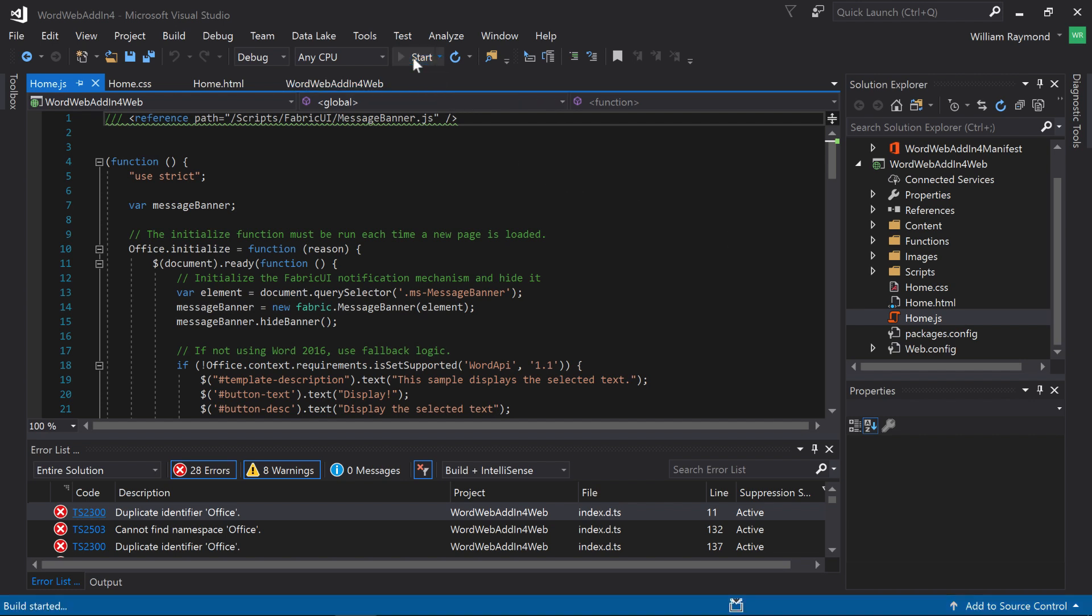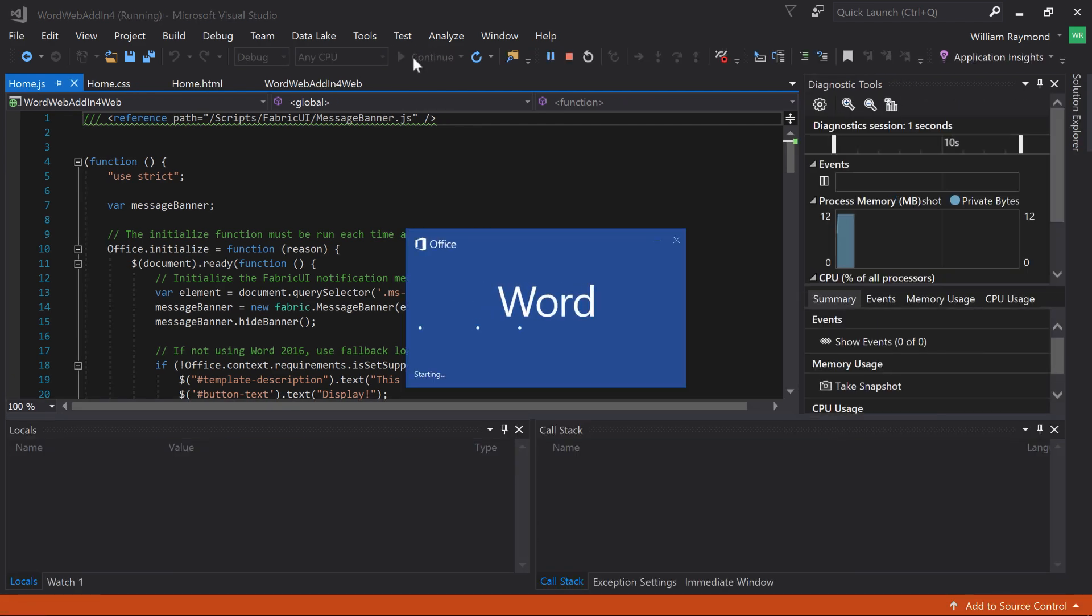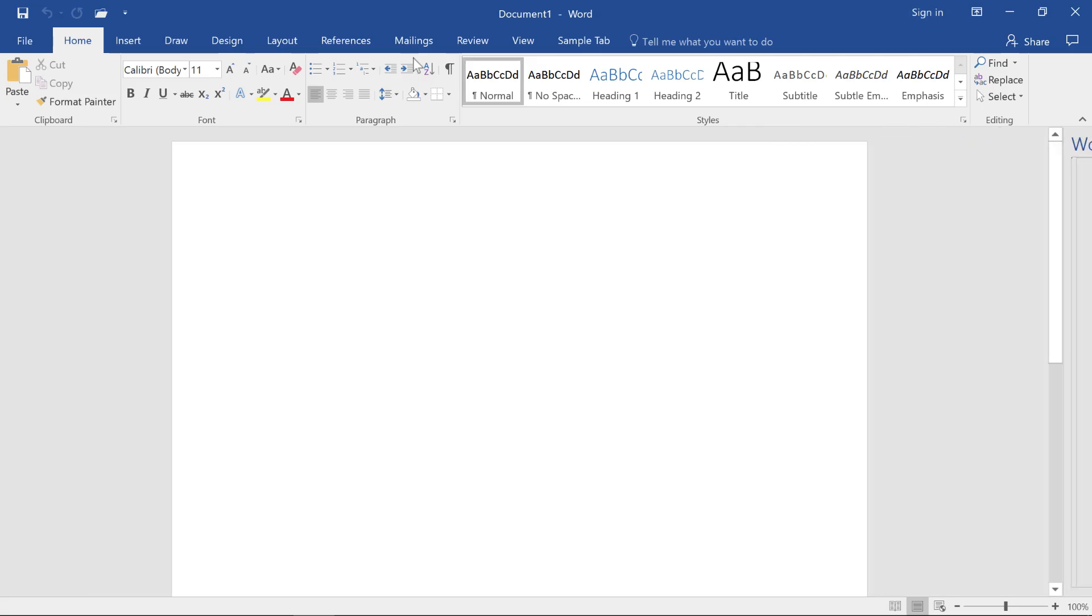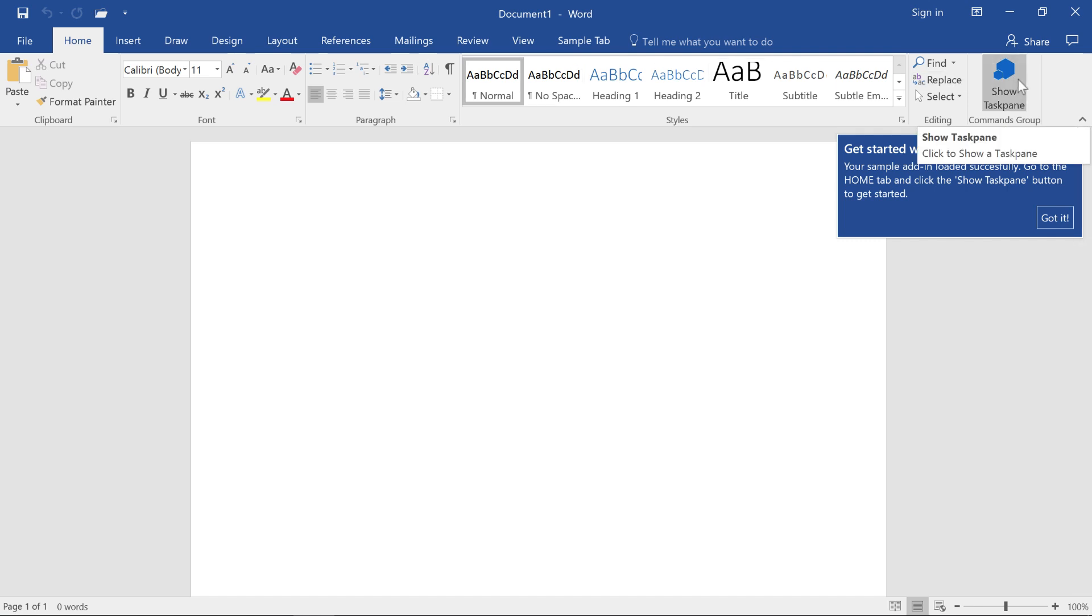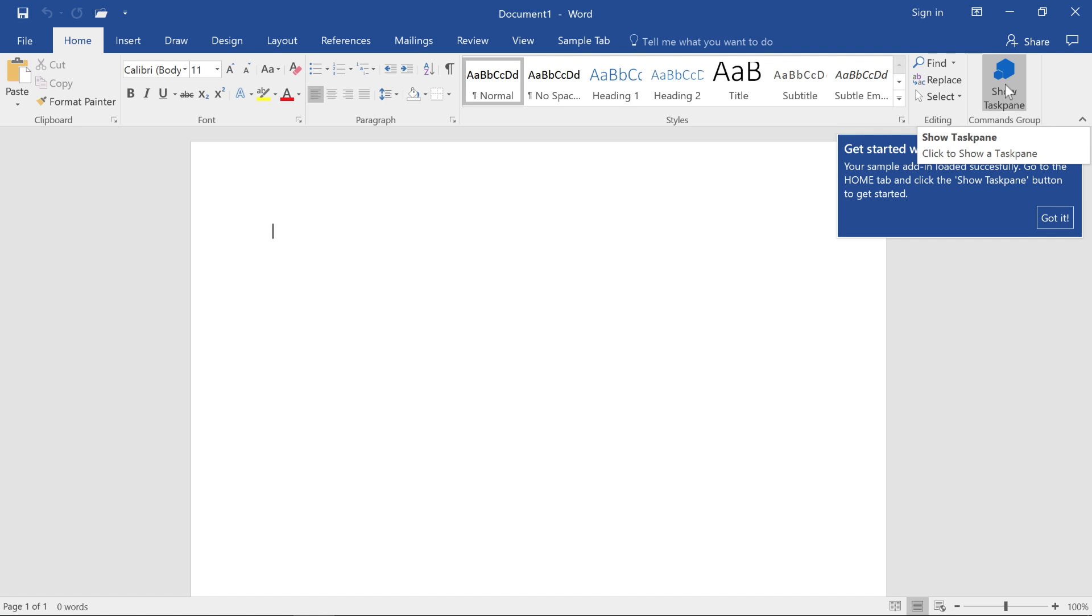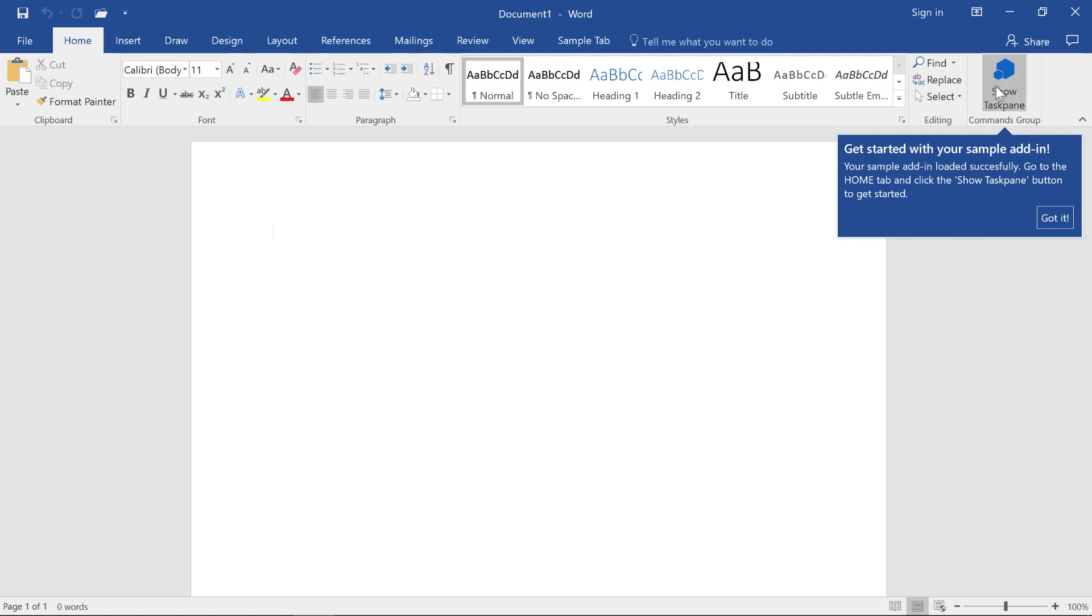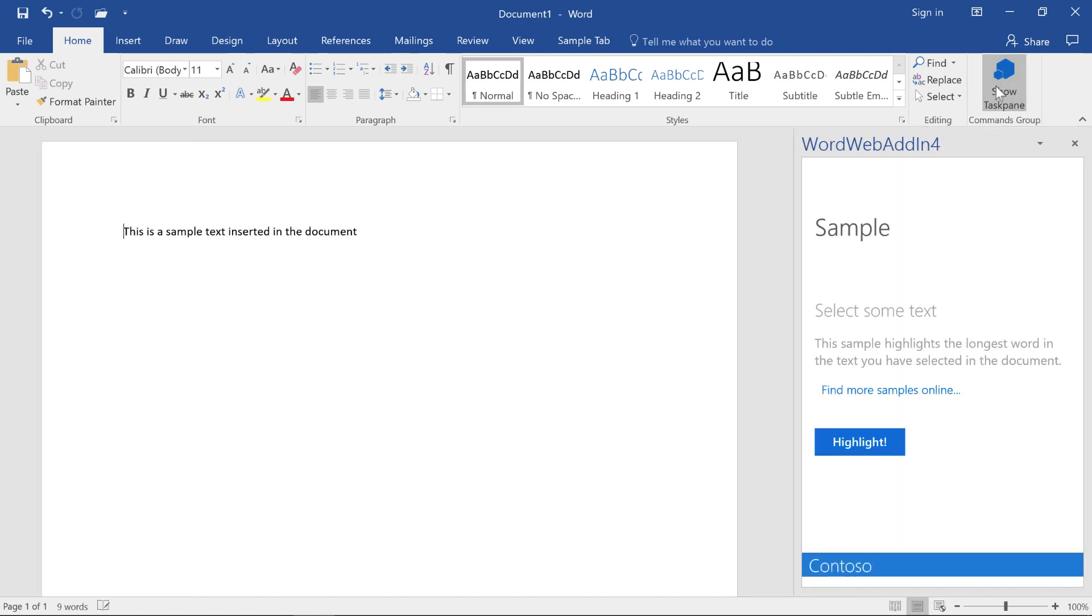Now, before we continue any further, let's just take a look. I'm going to run this program. Now, if you'll recall when we ran this program using the VSTO, nothing happened. There was no tab. There was no button. I had to create all of that. Here, though, you'll see there is a show task pane. And there's a little helper window here saying, you know, to get started, click this button. Before I click the button, notice here in Microsoft Word, it's a blank document. Now I'm going to click the button.